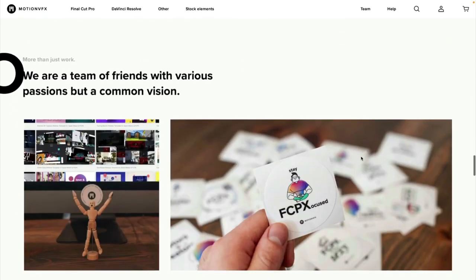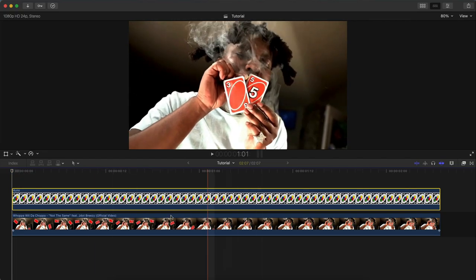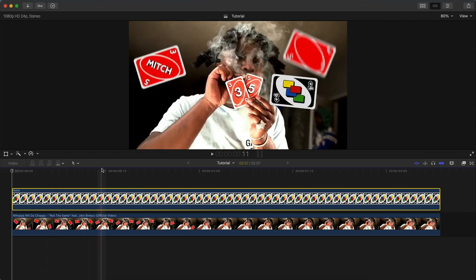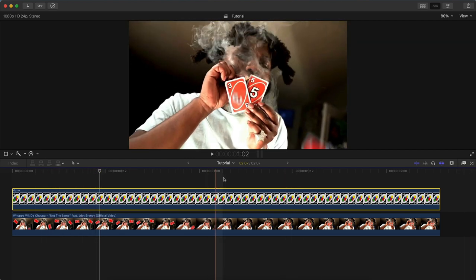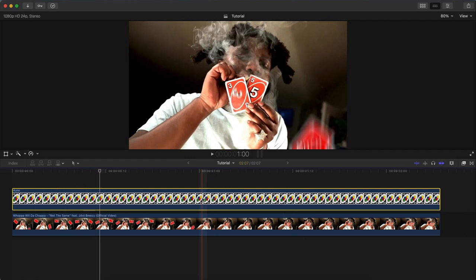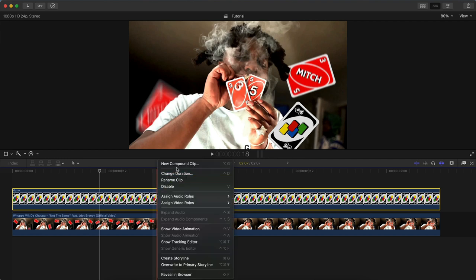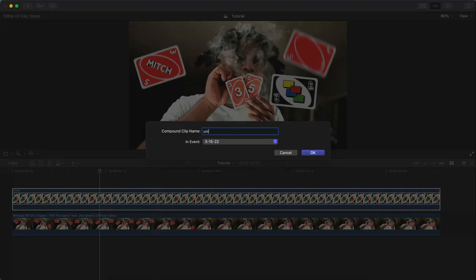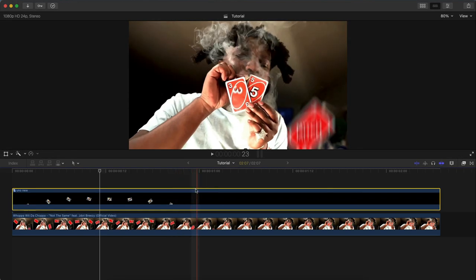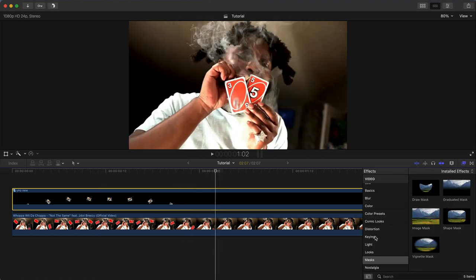Once you have done your keyframing, you're going to go over to the clip here in the timeline, make sure you select it, right click, and create a new compound clip. I'll type in Uno New because I've already named it Uno.